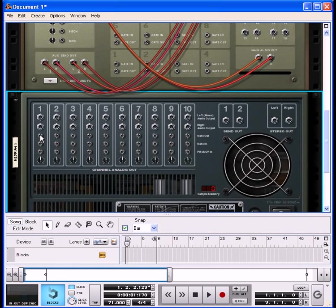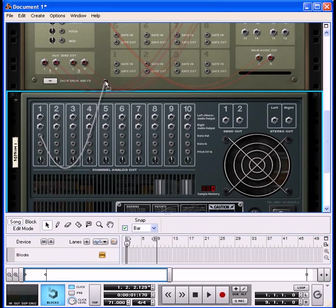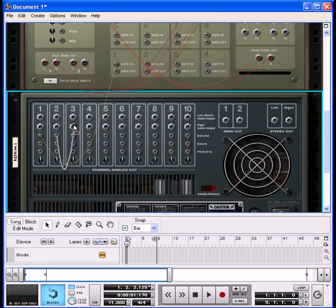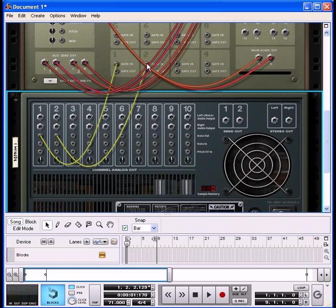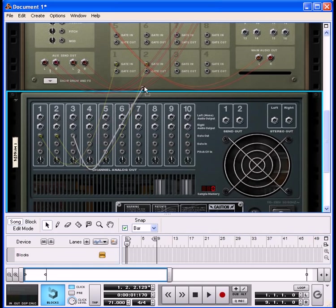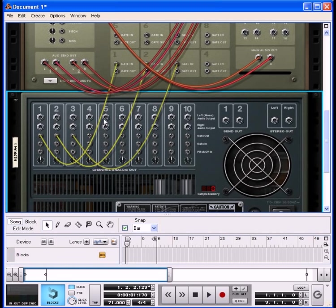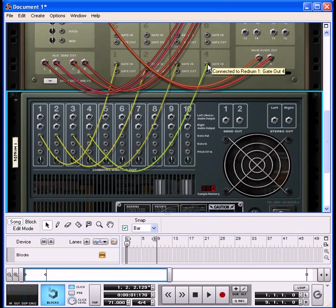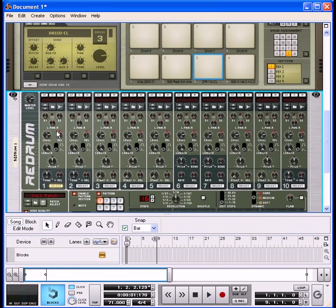What we do now is go to the gate out of the ReDrum, left click on that, and drag it over to the gate in of the Kong drum. Pretty simple — just do that for all sounds. We only have four sounds loaded in right now for this example, so we'll do that with all four. Then press Tab again to flip it back around.